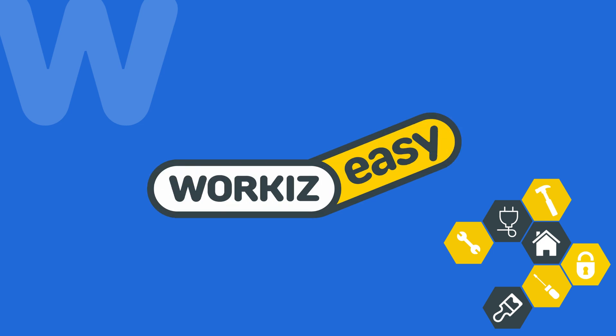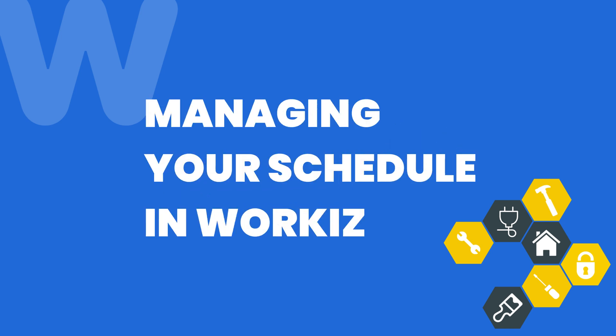Hey there Service Pros, this is Christian from the WorkEase product team. In this video, we're going to talk about how to use the schedule in WorkEase, including all the different viewing modes and a few tips and tricks of things you can do while you're there.